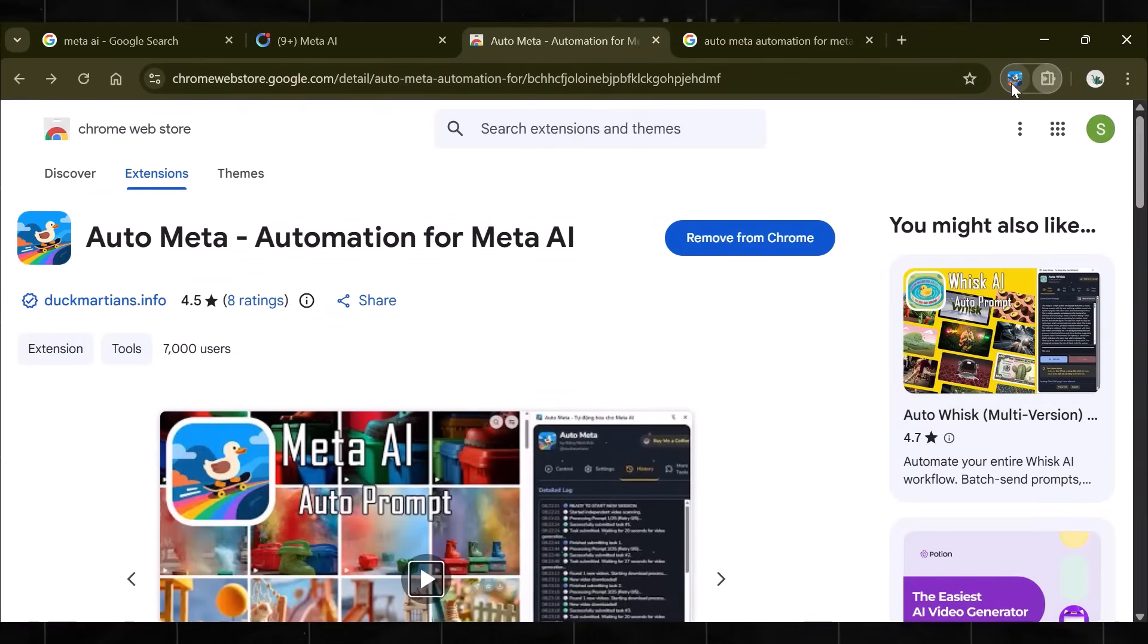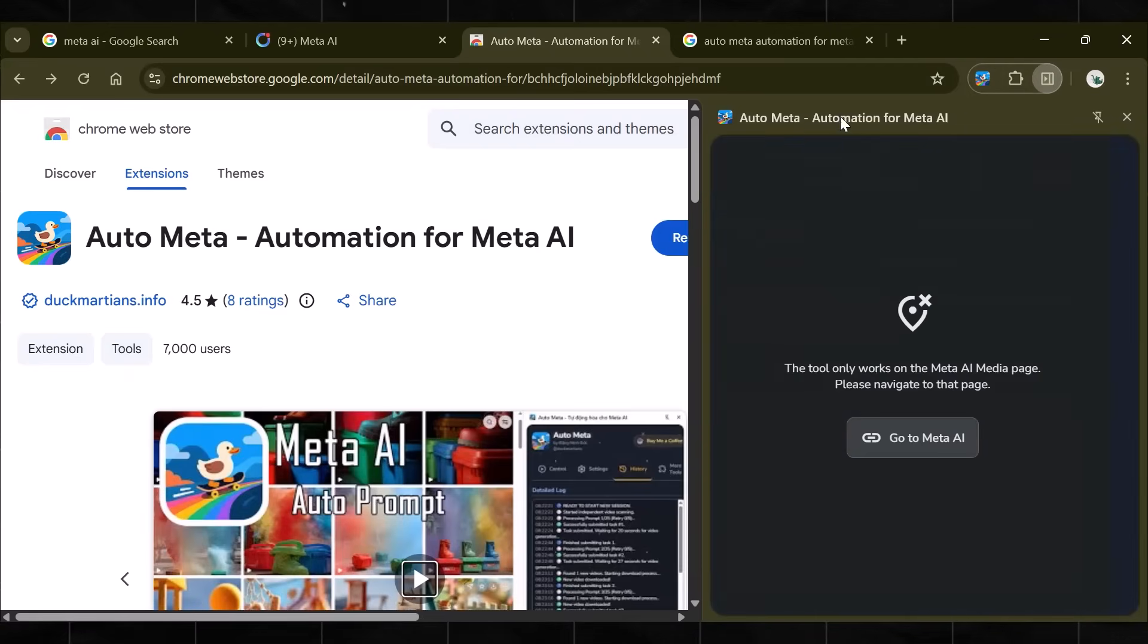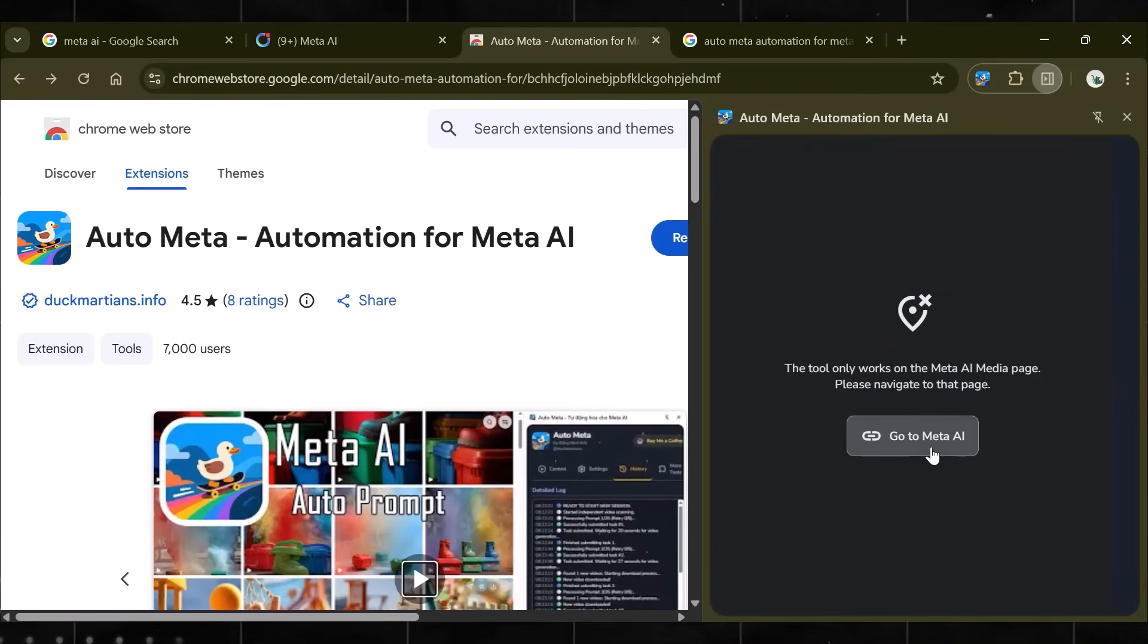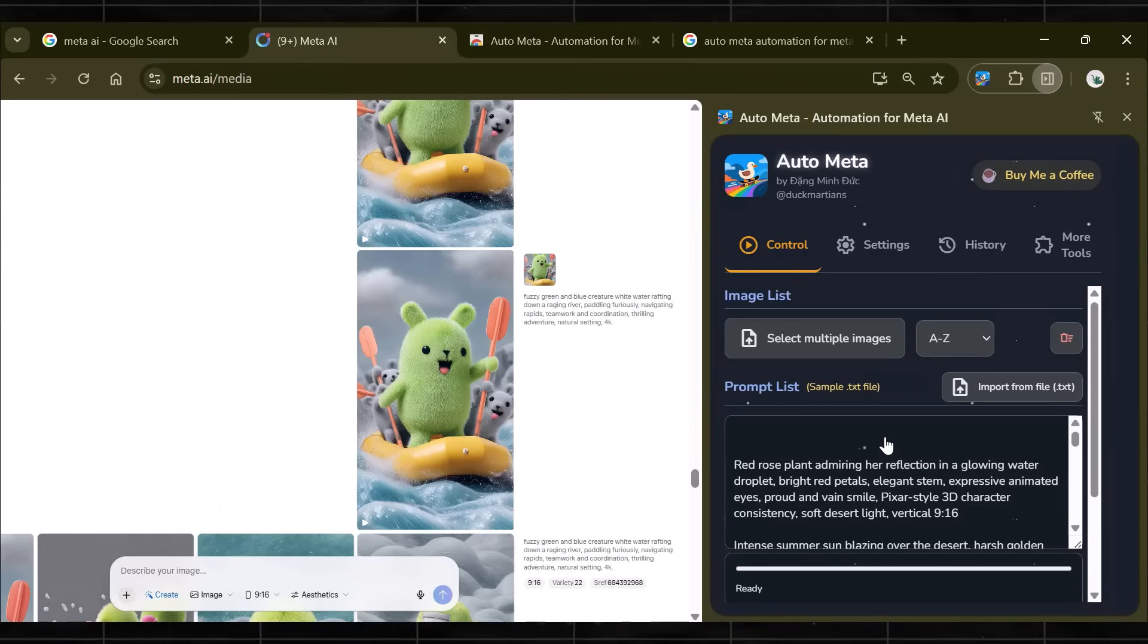Now, this is the main dashboard you see once it's successfully up and running. Here you can see that it says, go to Meta AI. Simply click on it to use it.